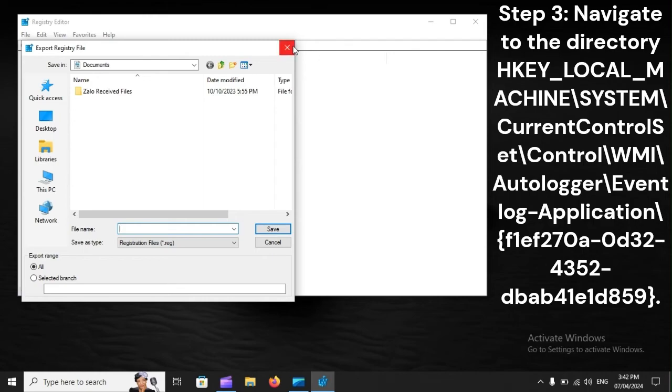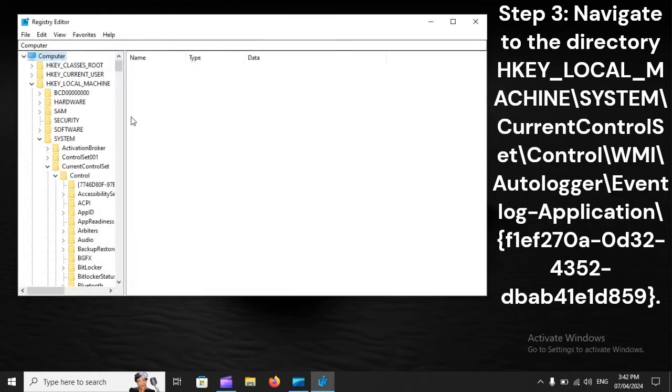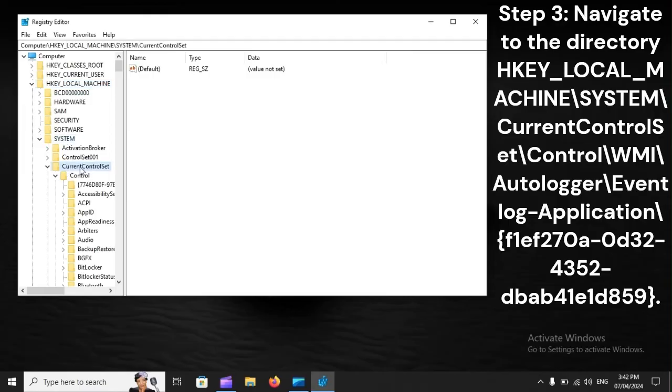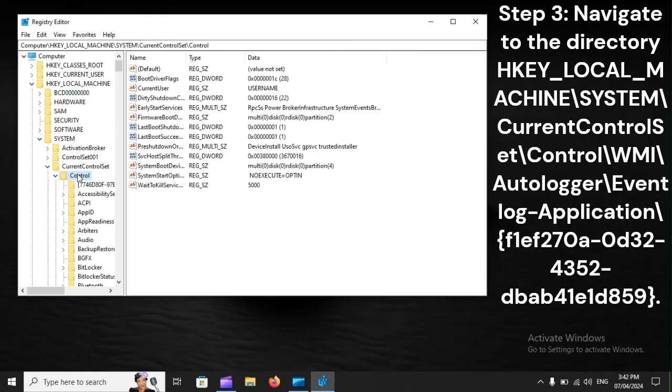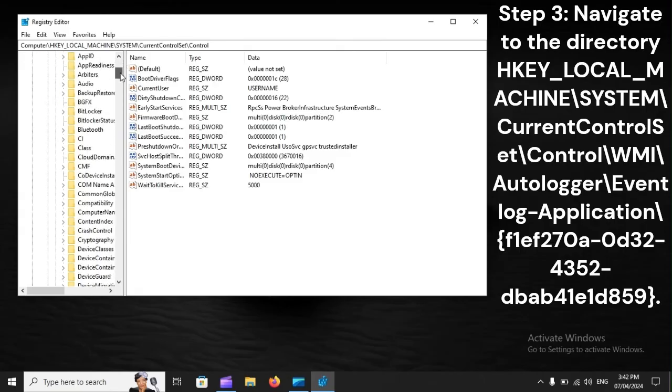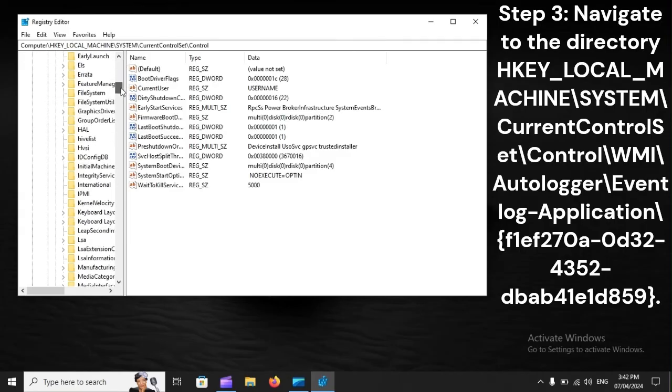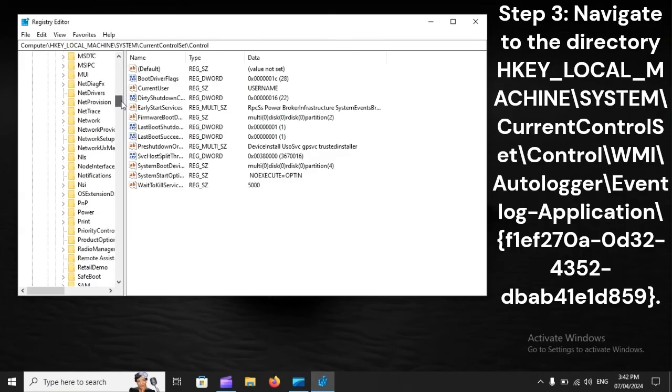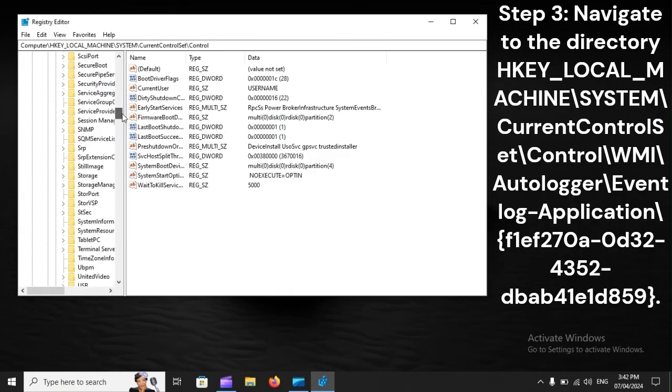Step 3: Navigate to the directory HKEY_LOCAL_MACHINE\SYSTEM\CurrentControlSet\Control\WMI\Autologger\EventLog-Application\{f1ef270a-0d32-4352-dbab41e1d8f9}.